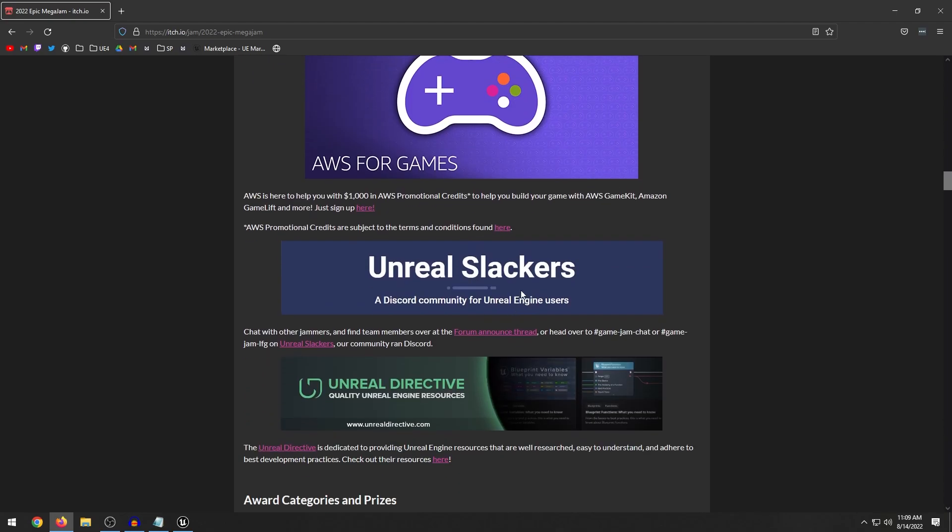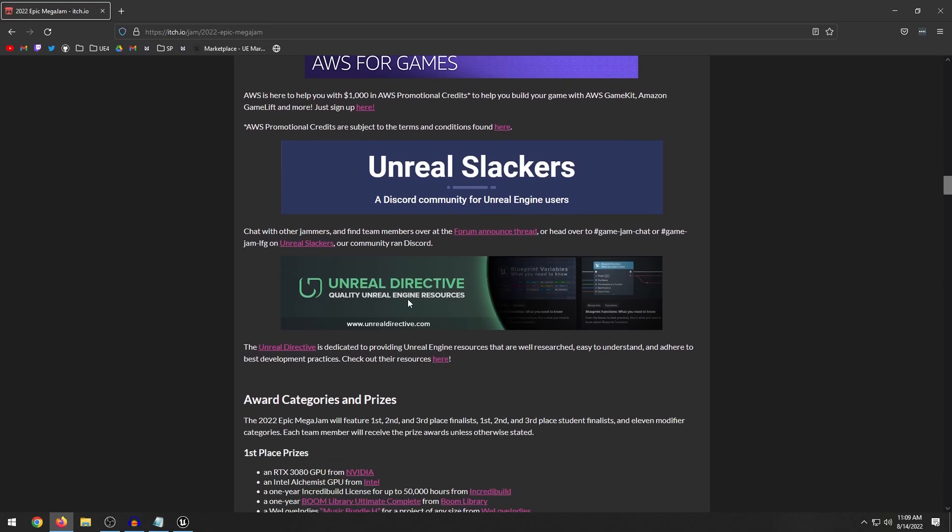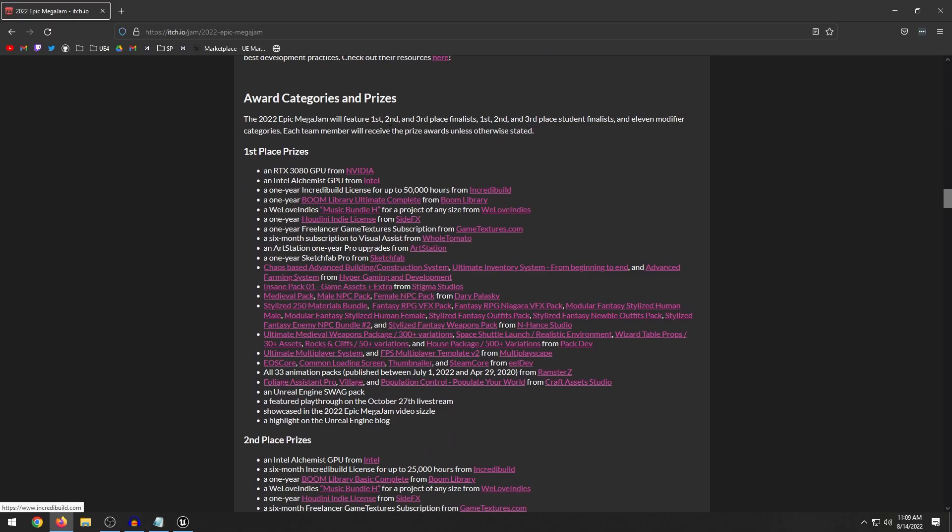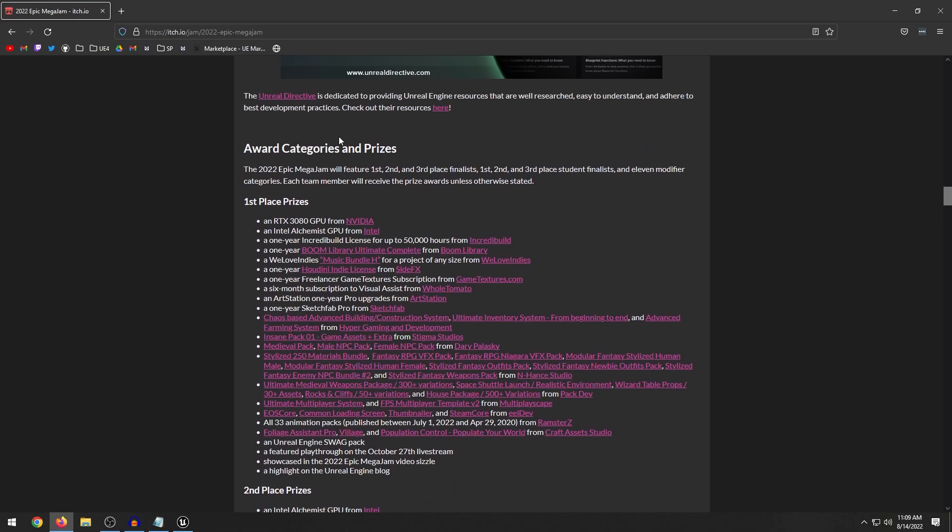Now there are different resources that you can use to prepare for the jam such as the Unreal Slackers if you need to find team members or whatnot, Unreal Directive. I think this is some resources to learn about Blueprint and various things like that. Now down here we have the different prizes which is what you guys might be interested in. There is a lot of different stuff.